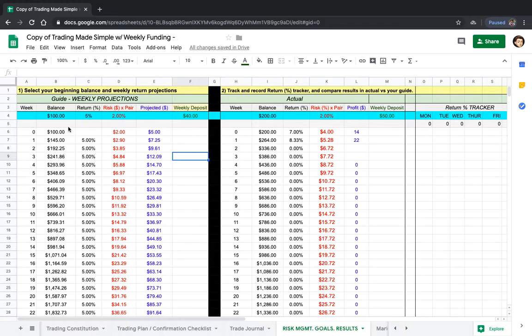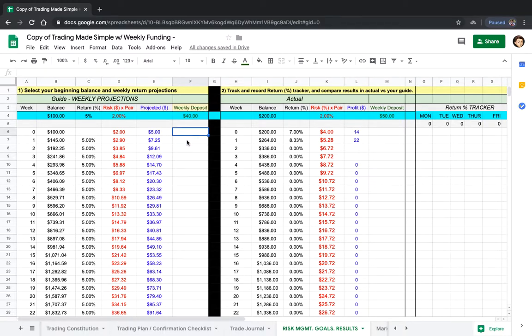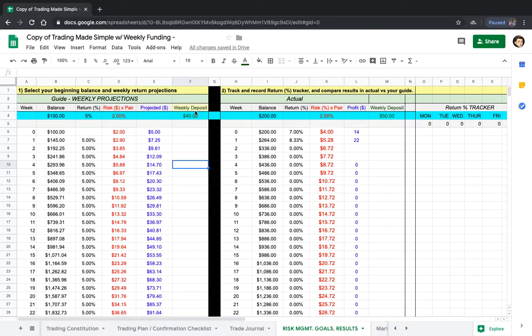Assuming we have a job or a second stream of income, we're going to be funding our account with an extra forty dollars every single week. Week one through week fifty-two, we're adding in forty dollars.